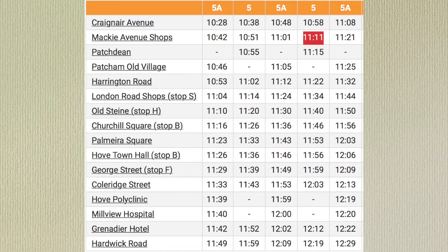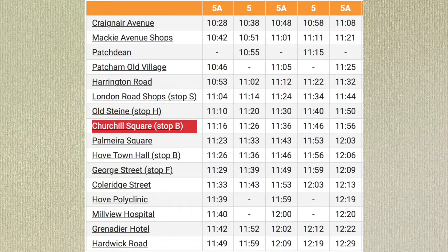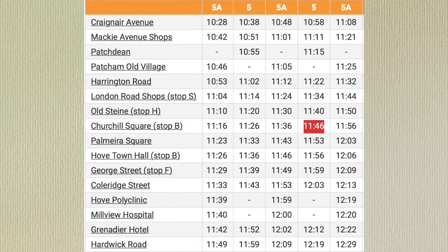I catch the bus that leaves Mackie Avenue Shops at 11.11 and remember I want to travel to Churchill Square. What time will I reach Churchill Square? I'll get off the bus at Churchill Square at 11.46.